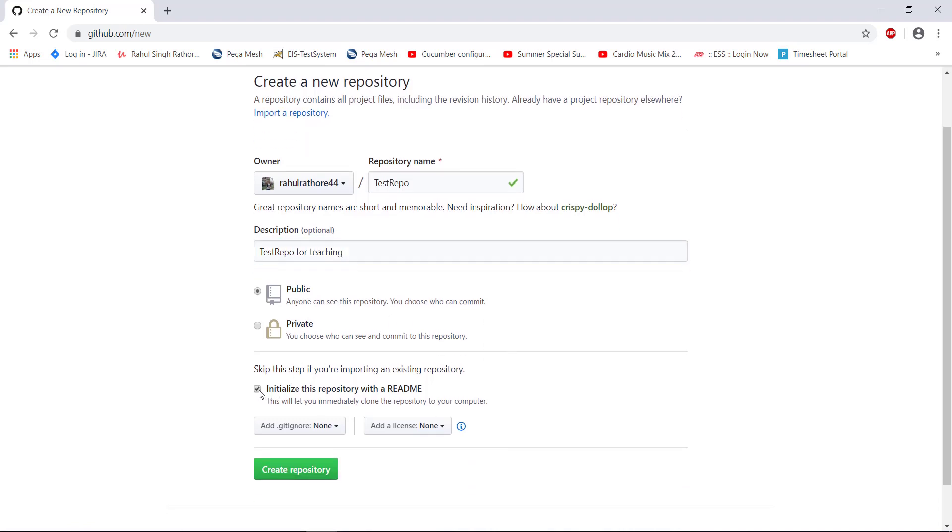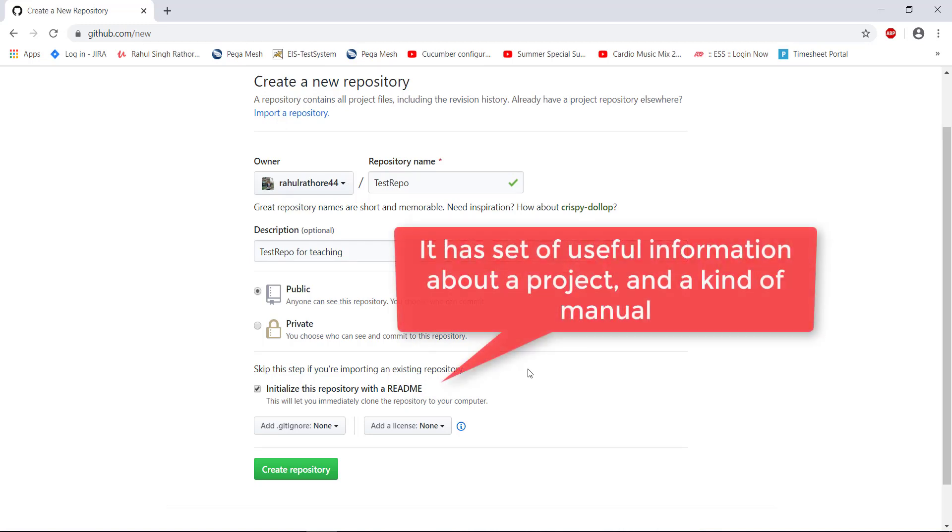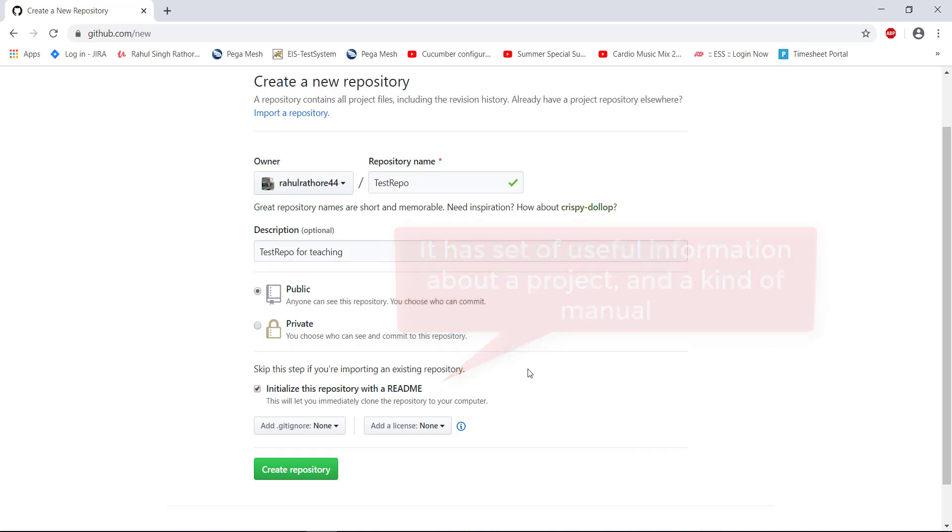Select this option. It is going to create a readme file. The readme file is used for providing the description about the repository, what this repository is all about. If there is an API documentation, you can use the readme file to explain that API documentation.